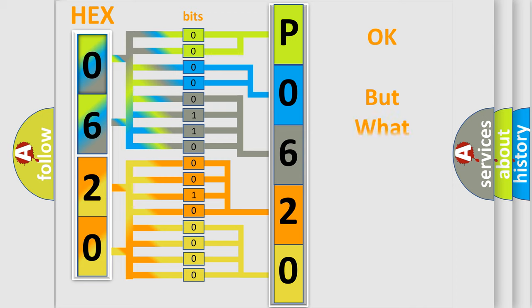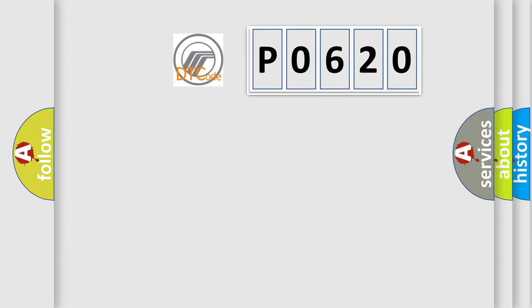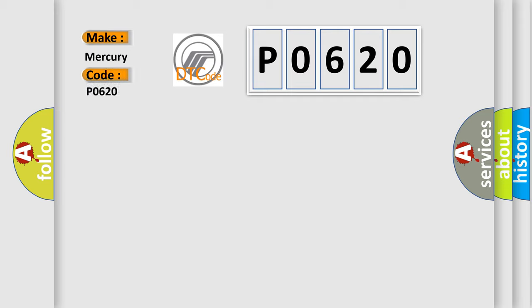The number itself does not make sense to us if we cannot assign information about it to what it actually expresses. So, what does the diagnostic trouble code P0620 interpret specifically for Mercury car manufacturers?